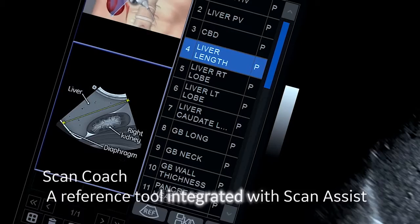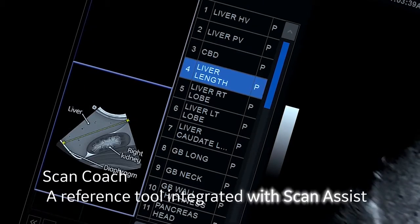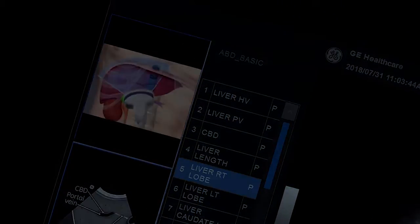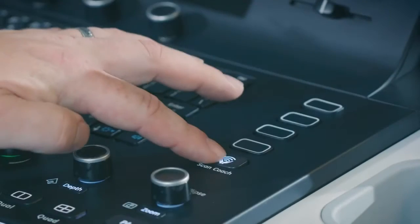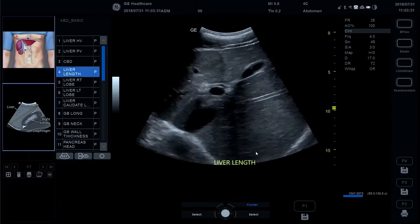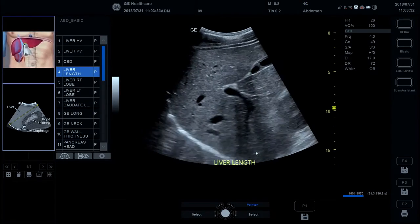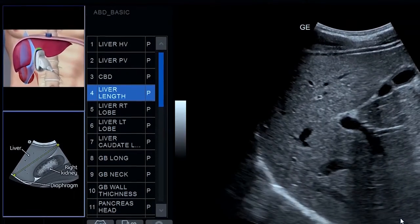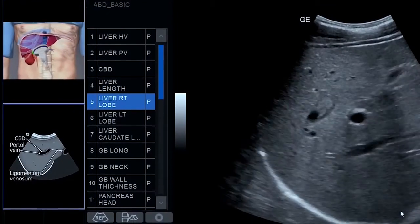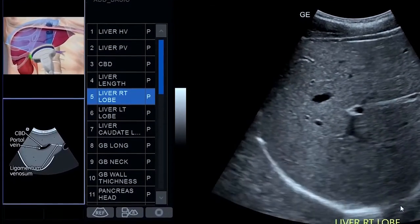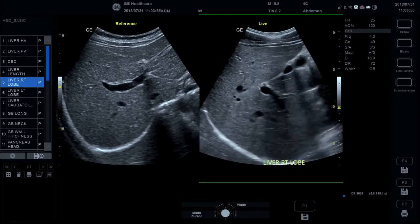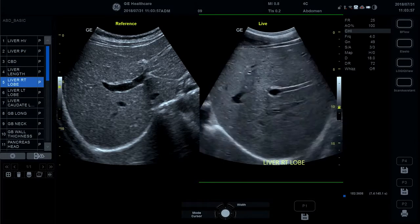ScanCoach, a reference tool integrated with ScanAssist. ScanCoach is a refresher tool you can use in live scanning to capture the images you need. ScanAssist will give you an automated exam script sequence, and ScanCoach adds anatomical structures and landmarks and clinical reference images to help you find the desired scan plane.